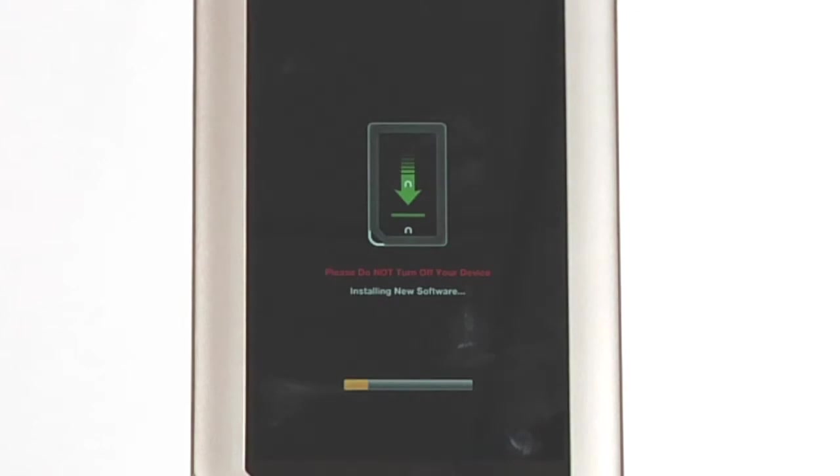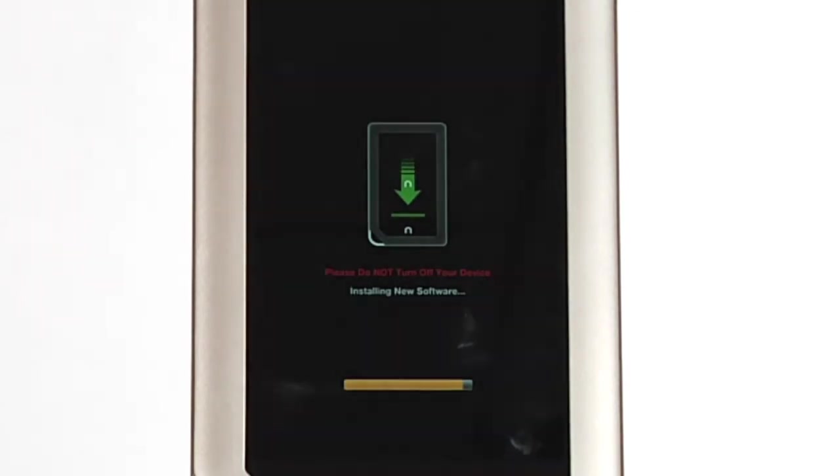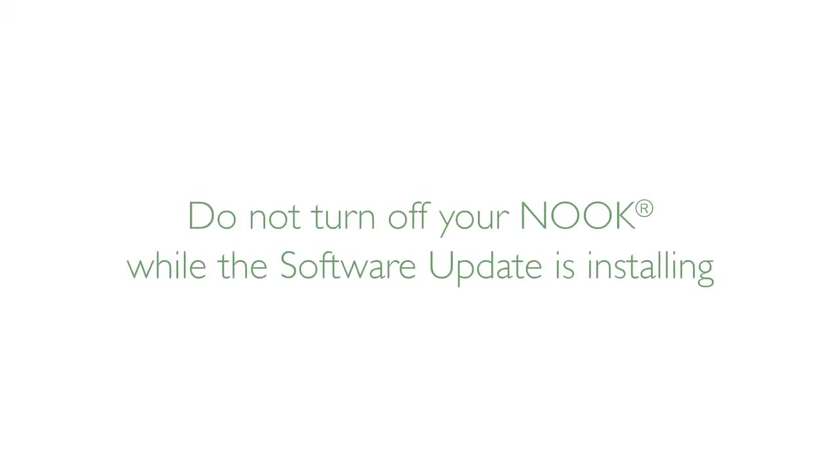Your Nook tablet will automatically recognize the software update file and begin to install it when it goes into sleep mode. Do not turn off your Nook at any point during the installation process, which may take up to several minutes.